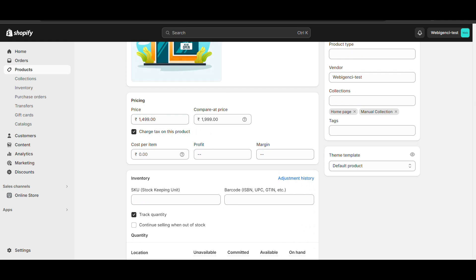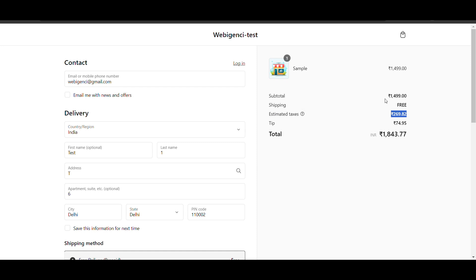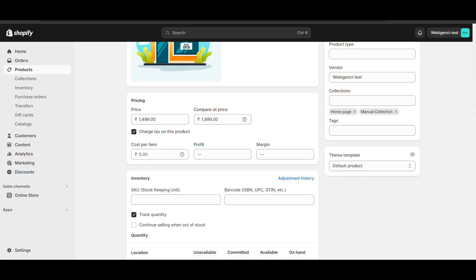I have enabled charging taxes on this product, but I want to show the price with tax included. Right now you can see ₹1499, then there is a tax charge, estimated taxes, and that makes the total. But I want to show the price including tax, like my tax is included in the price I have entered. So how can we do that?